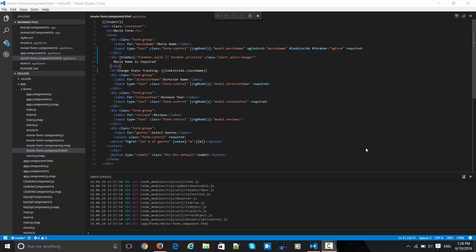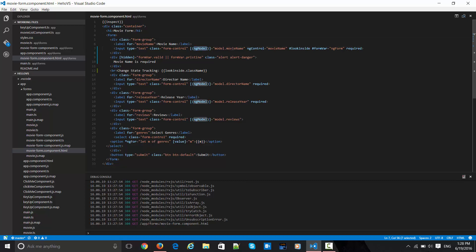In the previous screencast we have seen how to get started with Angular 2 forms with some of the bootstrap features. We looked at ng-model and looping into collections with ng-for, and binding to this dropdown.